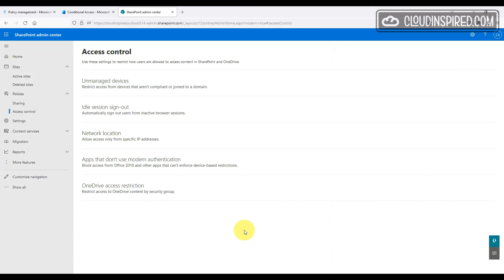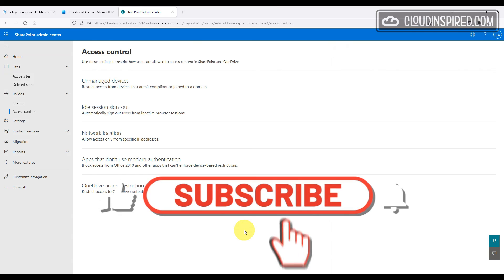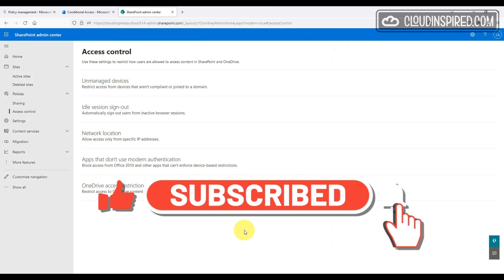Thanks for watching the video. As always, please like, comment and subscribe to the channel if you haven't already so you don't miss any future content. Catch you next time — bye for now.